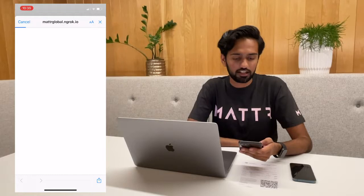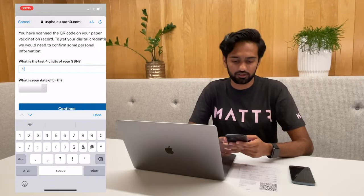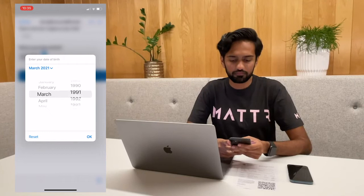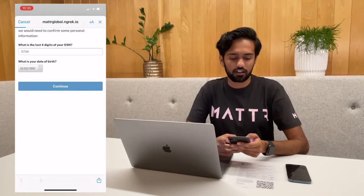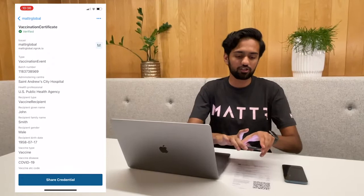A few pieces of information about me, such as the last four digits of my social security number as well as my date of birth. I can go ahead and press proceed, and this is going to issue a verifiable vaccination certificate for me.